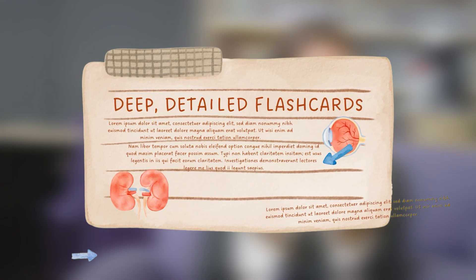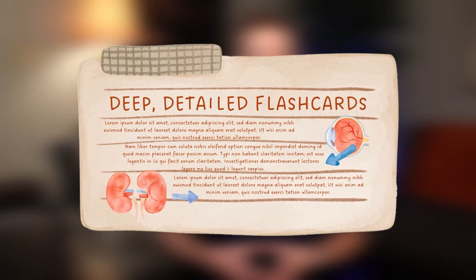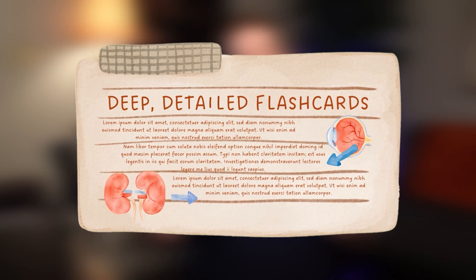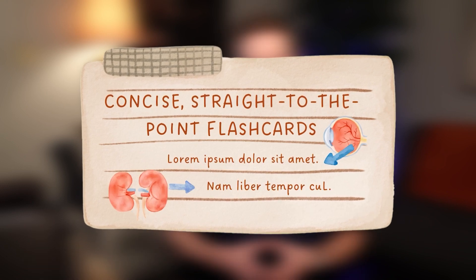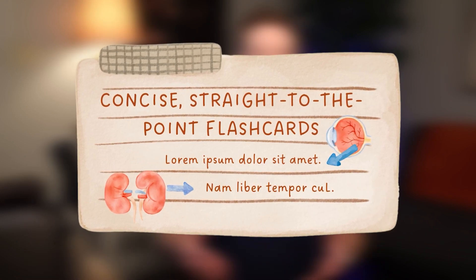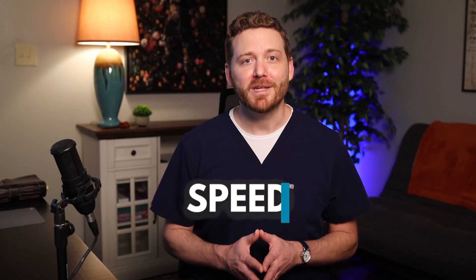There's a debate in study circles. Some advocate for deep, detailed flashcards — ones that require 5, 10, or 15 minutes apiece to go over. Others favor concise, straight-to-the-point cards for efficiency. Personally, I lean towards speed. However, the essence lies not in the card's detail, but in the initial investment and understanding.